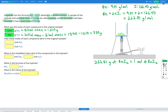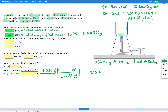Our conversion factor is 262.81 grams of beryllium iodide equals 1 mole of beryllium iodide. We have 1210 grams; putting grams on the bottom and moles on the top, we get 1210 times 1 divided by 262.81 moles. That gives us 4.60 moles of beryllium iodide.